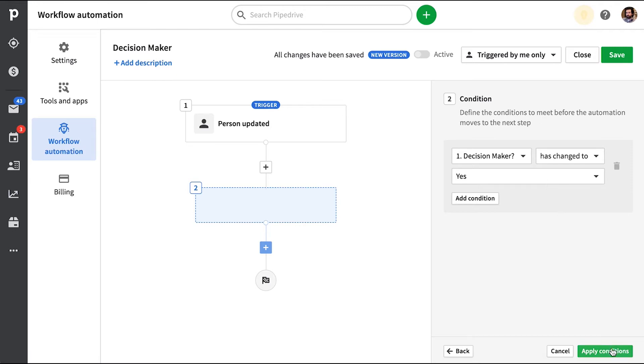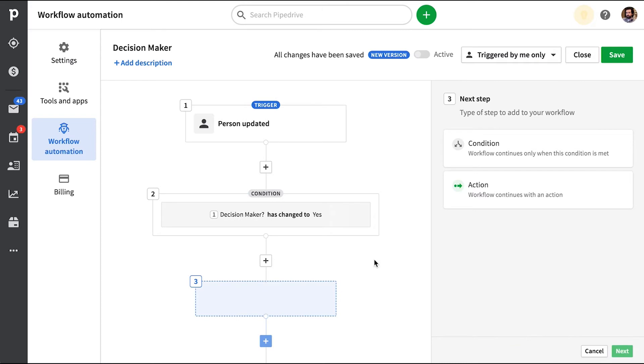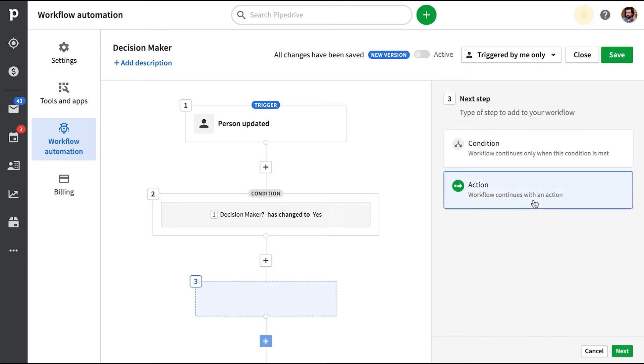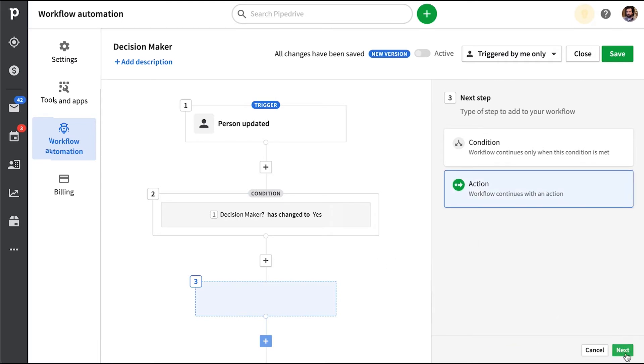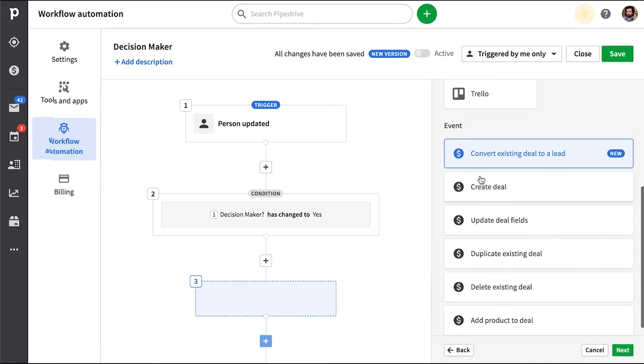Now we're in business and this automation will only be performed when this custom field has actually been changed to yes. Then we're going to add an action. And that action will be to create a deal.